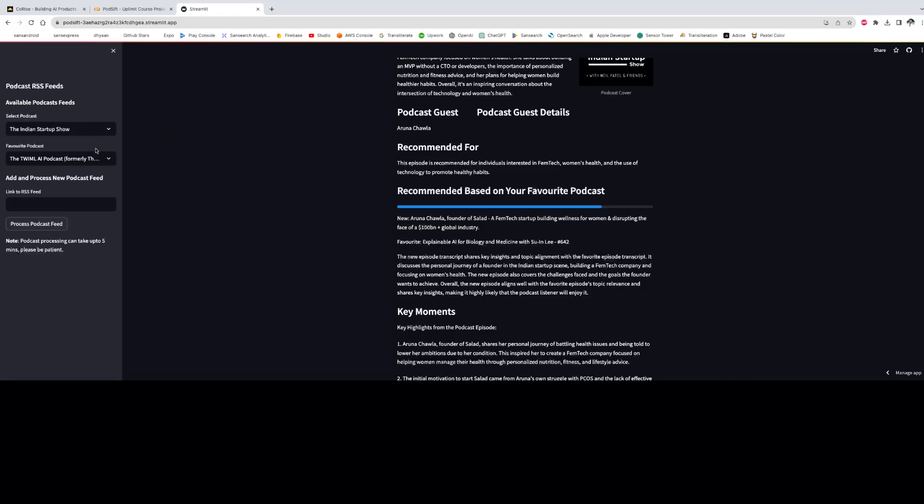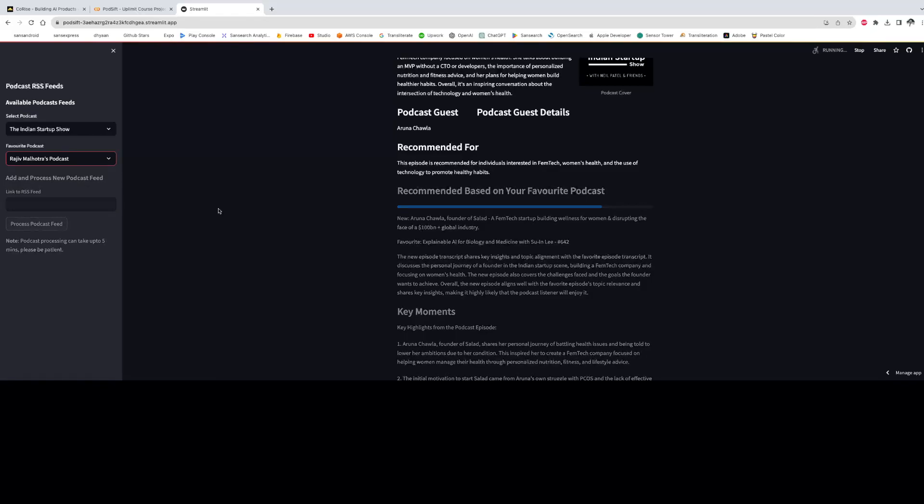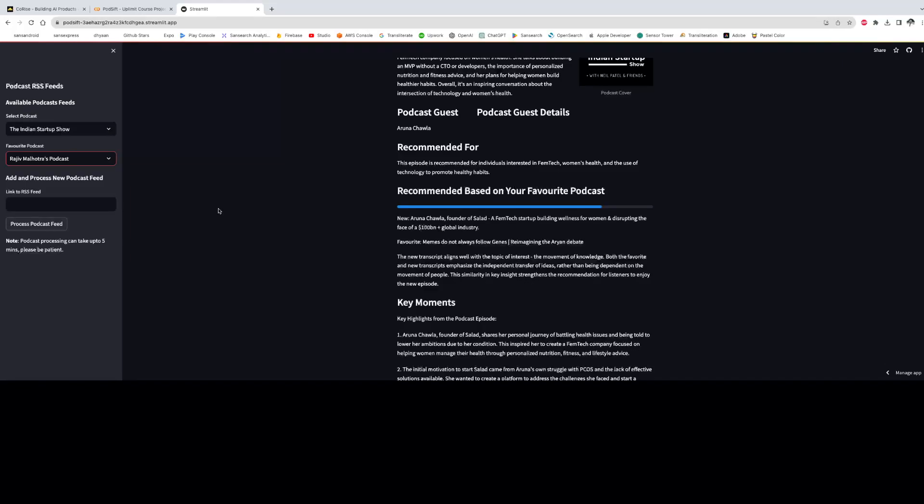So when I change my favorite podcast to Rajiv Malhotra's podcast, which is on a debate on Aryan invasion, it basically says the new transcript aligns well with the topic of decolonization of knowledge. So the model is also able to extract the abstract ideas discussed within the podcast.